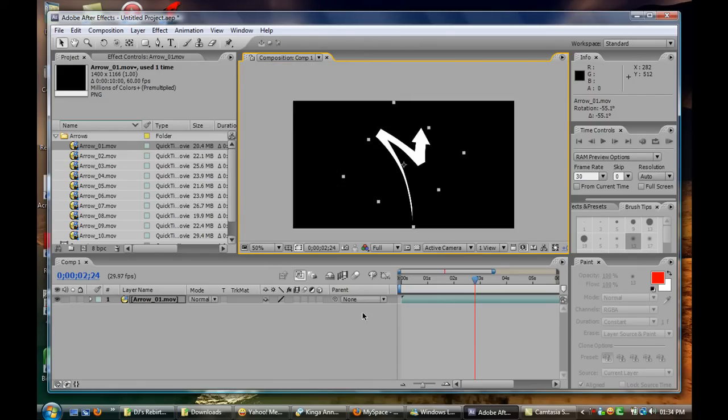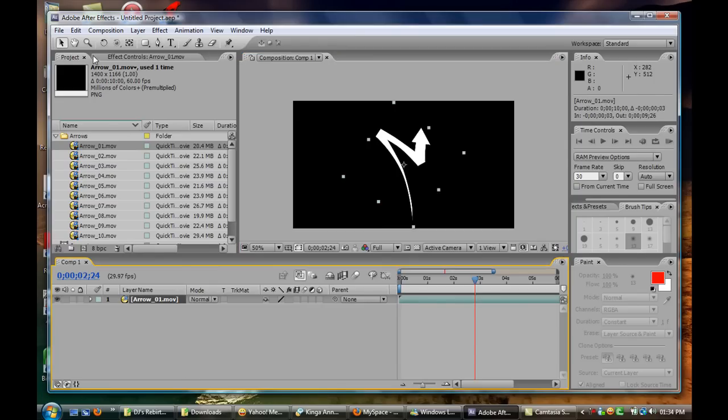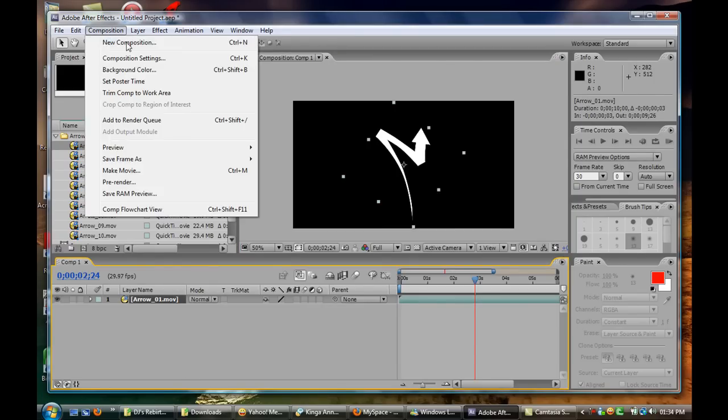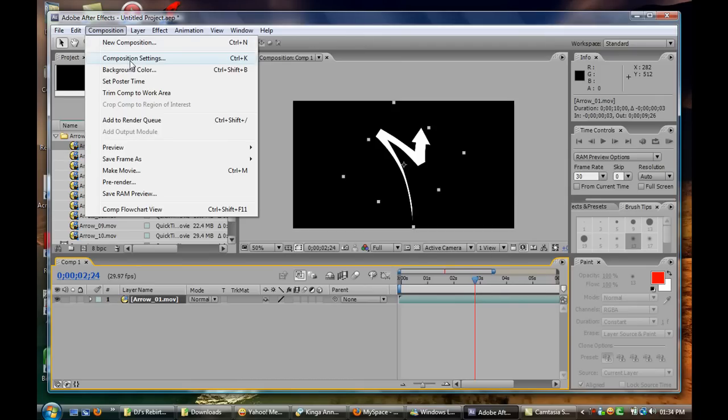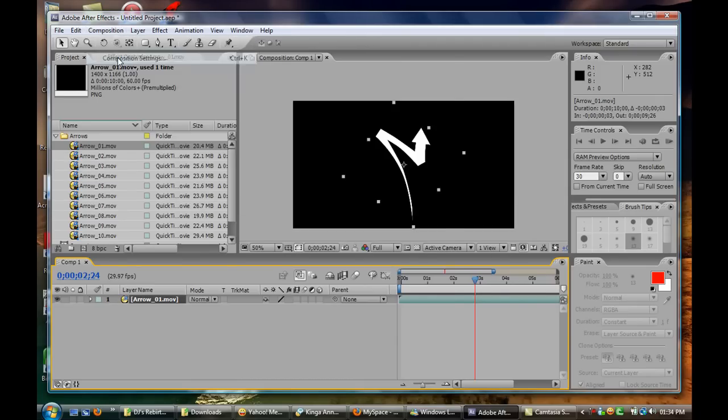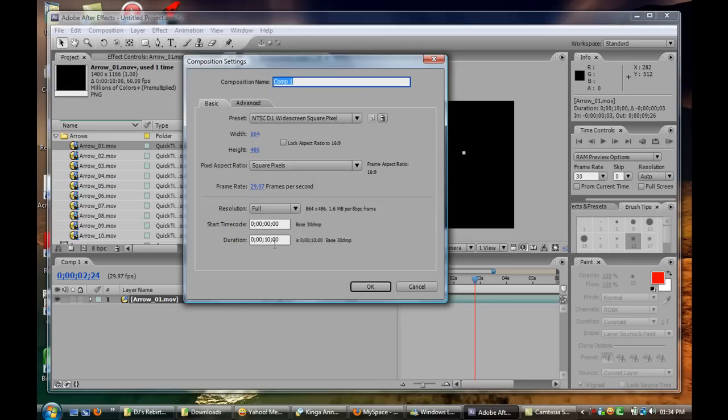At any time you can edit your composition settings by clicking on Composition and Composition Settings. In here you can always change the duration to what you see fitting.